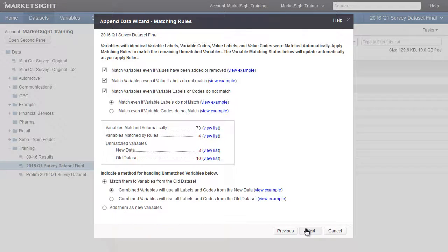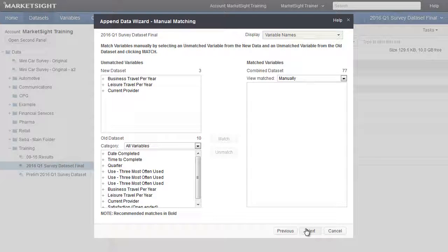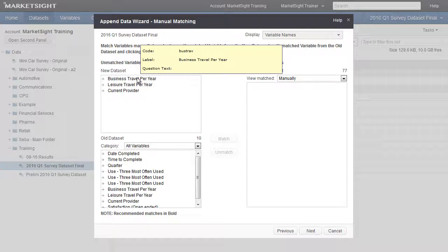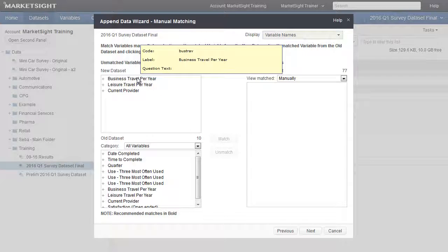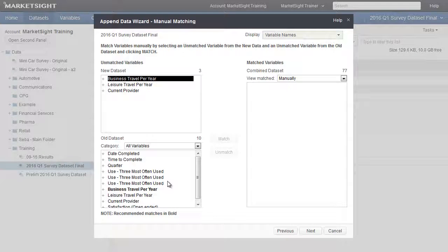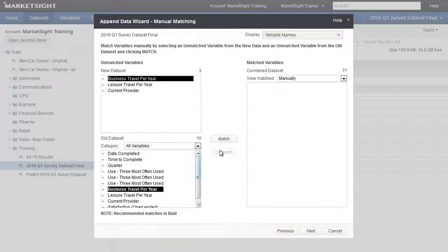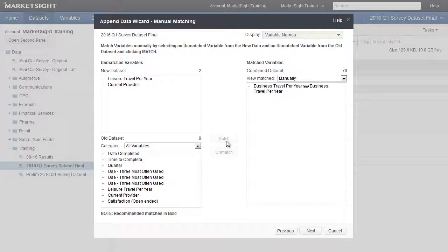Otherwise, Next brings us to the Manual Matching page. On the Manual Matching page, we see the Unmatched Variables section on the left and the Matched Variables section on the right. The unmatched variables from the new dataset are those that need to be matched, found in the top left box. We can select a variable, and a recommended match is highlighted in the old dataset section below. Clicking the Match button will join the two variables and move them to the section on the right.